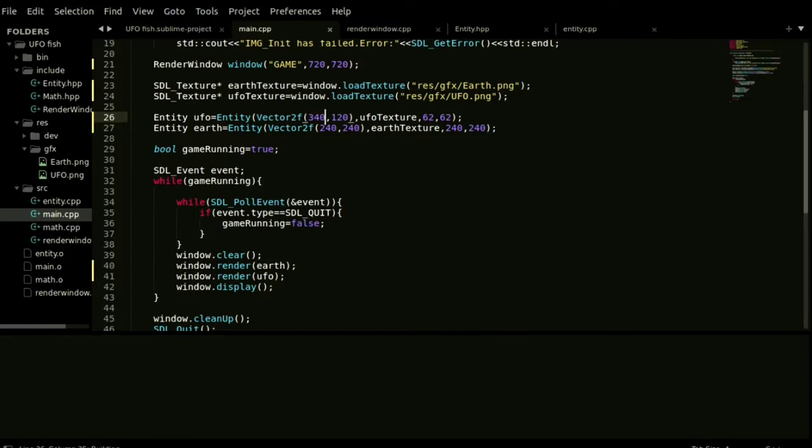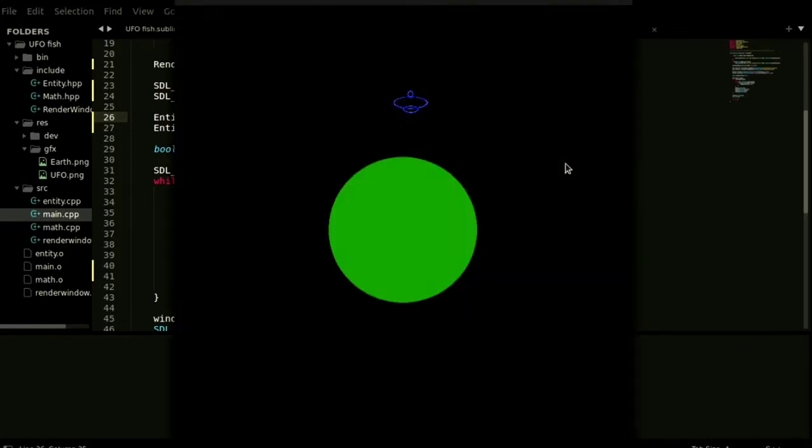Followed CoderGopher's tutorial again. And now I can display sprite on the screen. Now I have to figure out how to make this ugly UFO revolve.